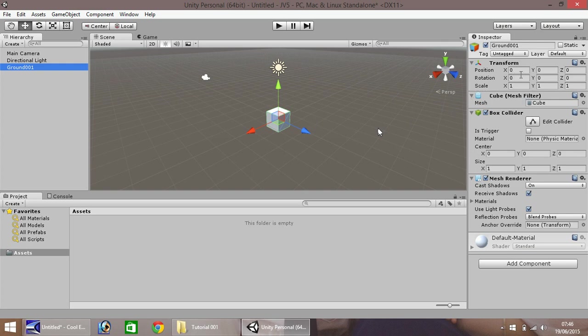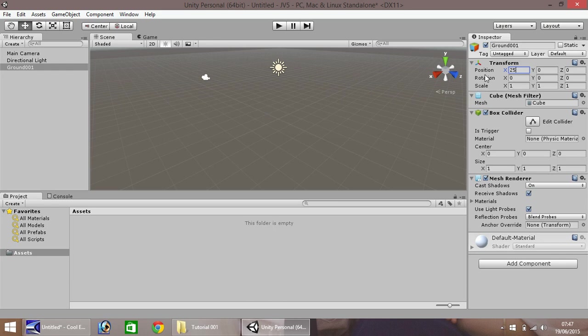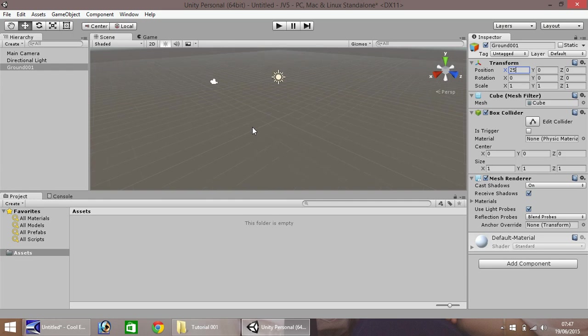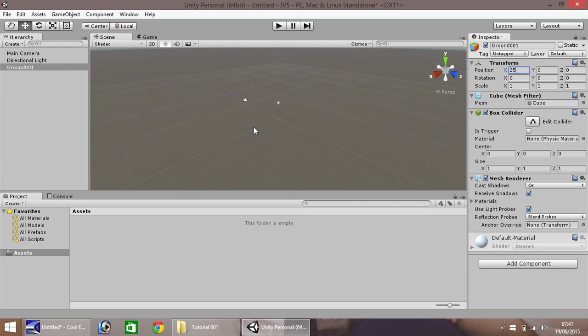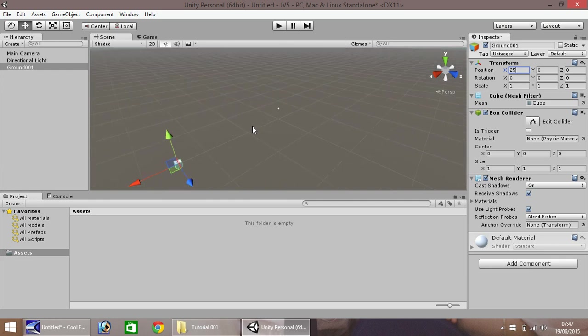So we'll play around with the transform for now. So position, let's change the position, and let's type in 25. You'll notice it disappears from our scene. However, if we use our middle mouse wheel, and scroll out, eventually, you'll see it just here.